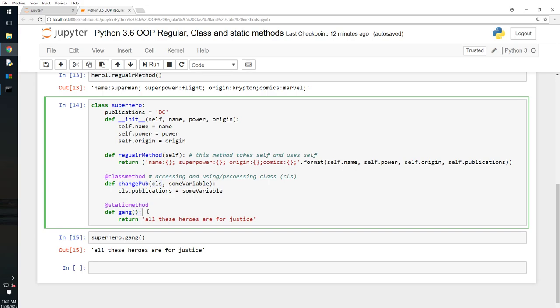And it doesn't alter the behavior of any instance, but it just makes sense for it to be there.